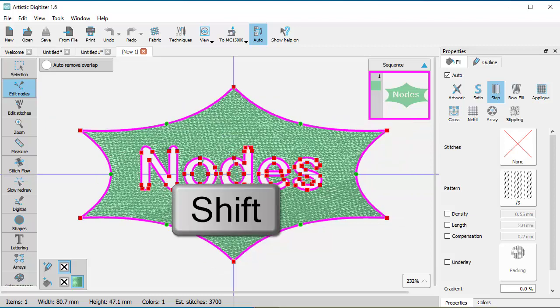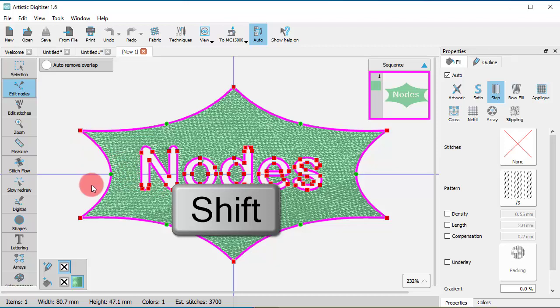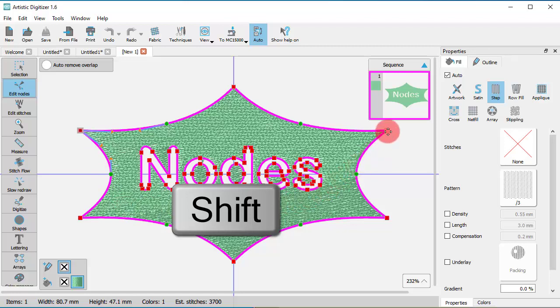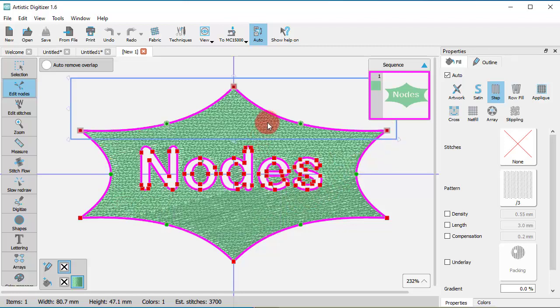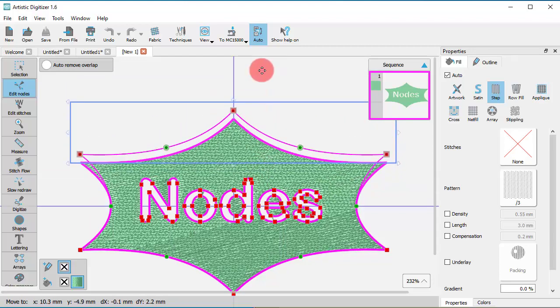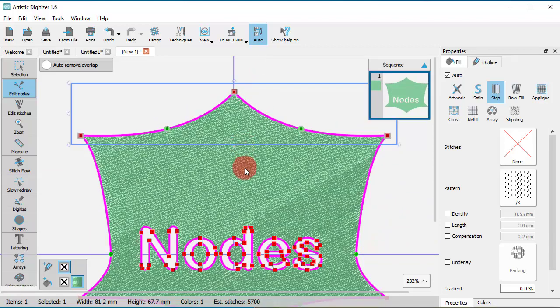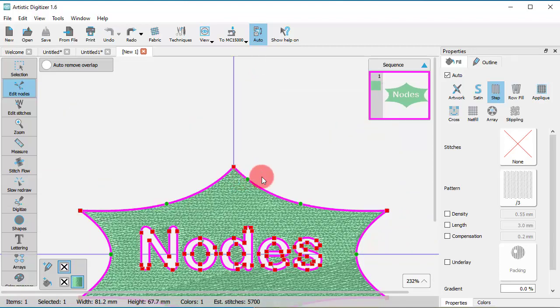If you hold the Shift key down, you can select all the in-between nodes. This practically means that you hold the Shift key down and click on a node, then while keeping the Shift key pressed down, you click on another node. All nodes between the first one you clicked and the next one you chose get selected.